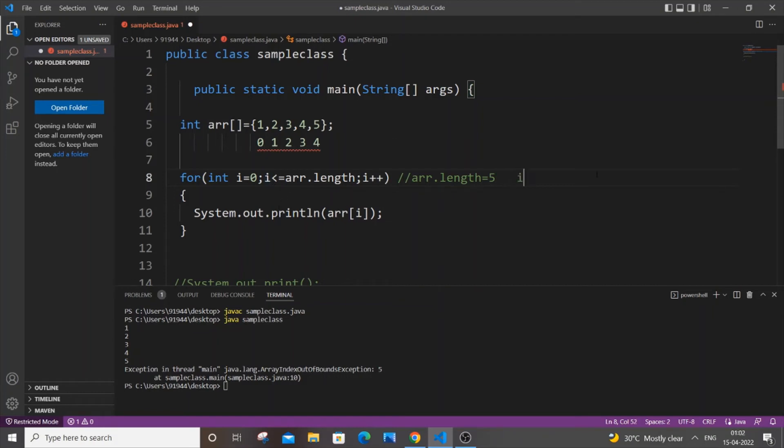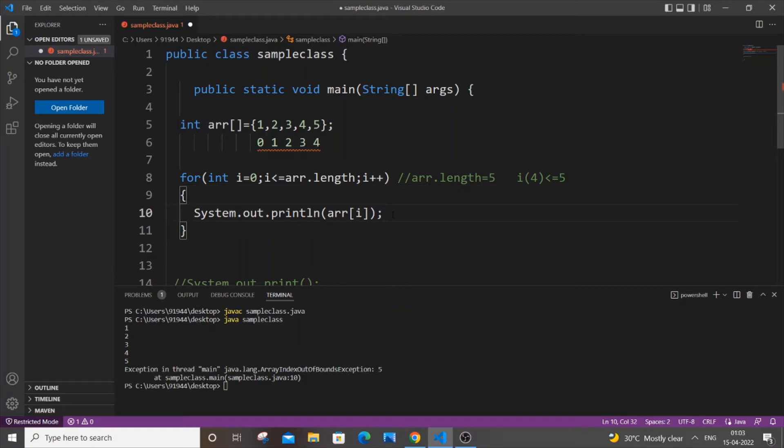i less than or equal to array.length? Array.length here is five, but our i value is four. So what happens is our i value will be incremented by one. Our i value becomes five, and when it comes to this